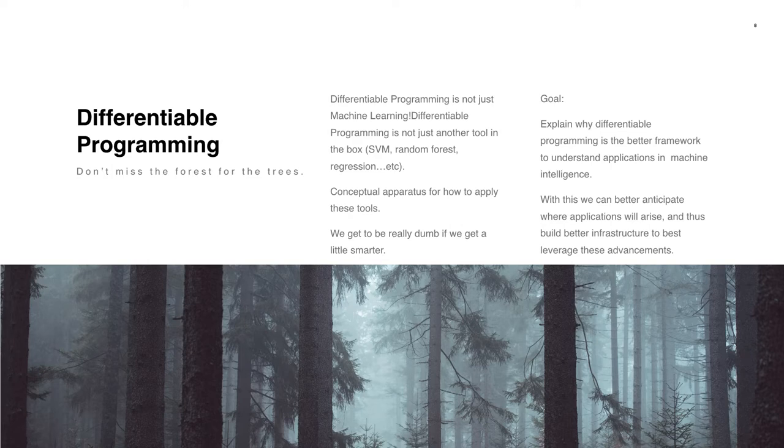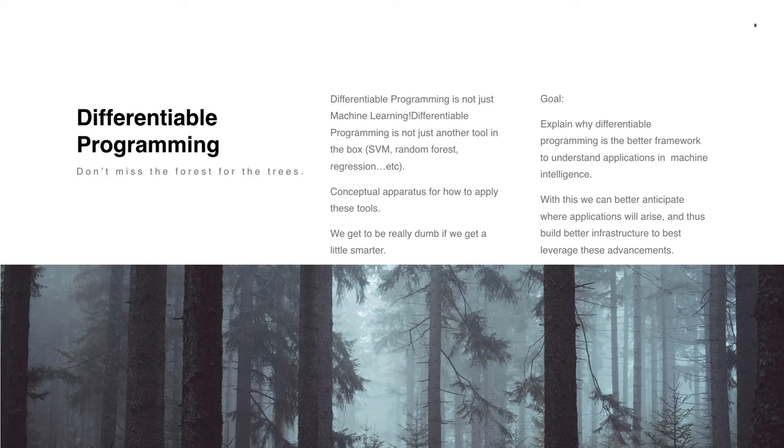Keeping more of a business mindset about it, let's establish that differentiable programming is not just machine learning. It's not just another tool in the box. Rather, it's a conceptual apparatus for how to apply these tools.